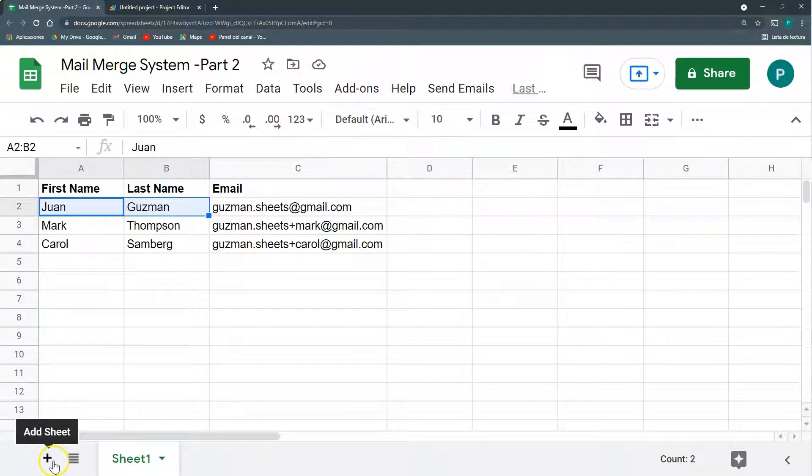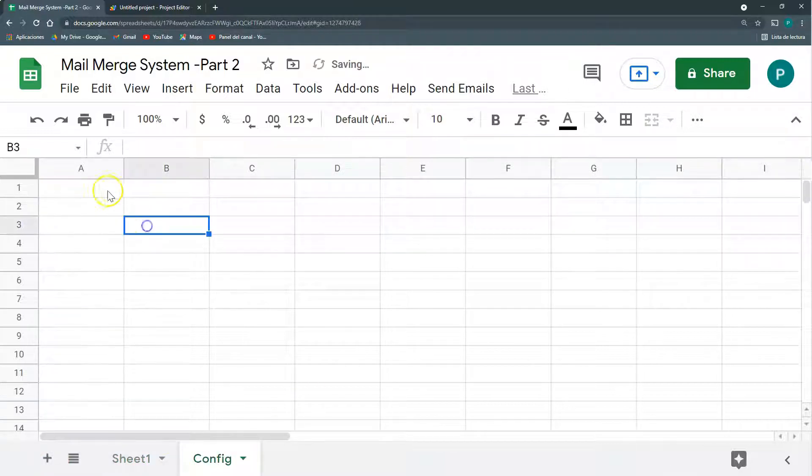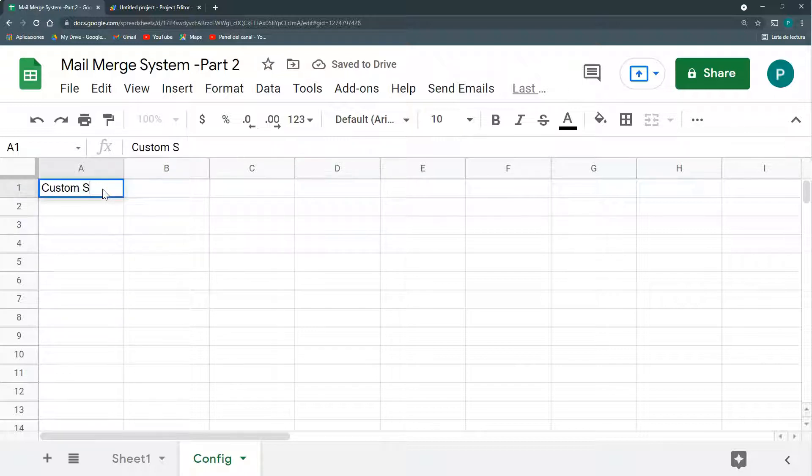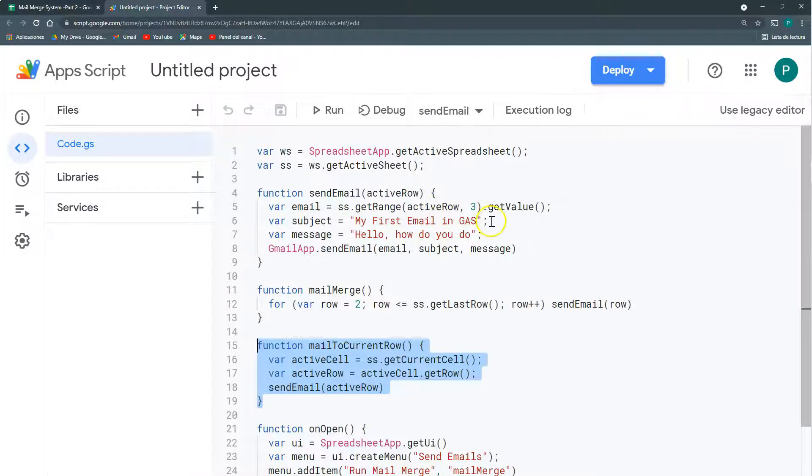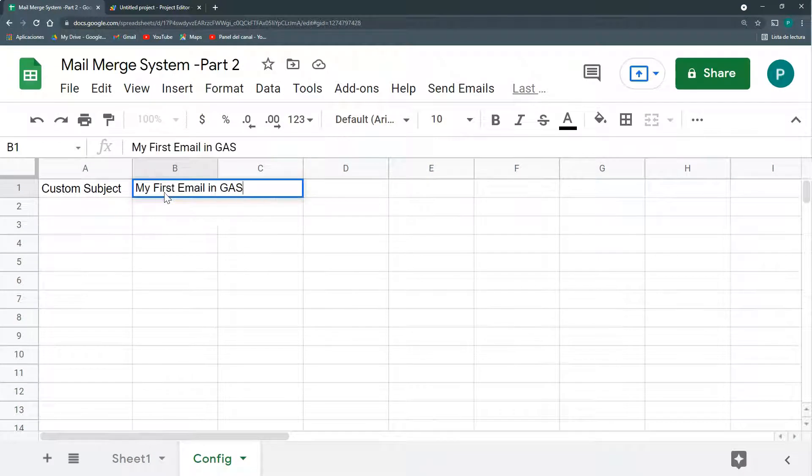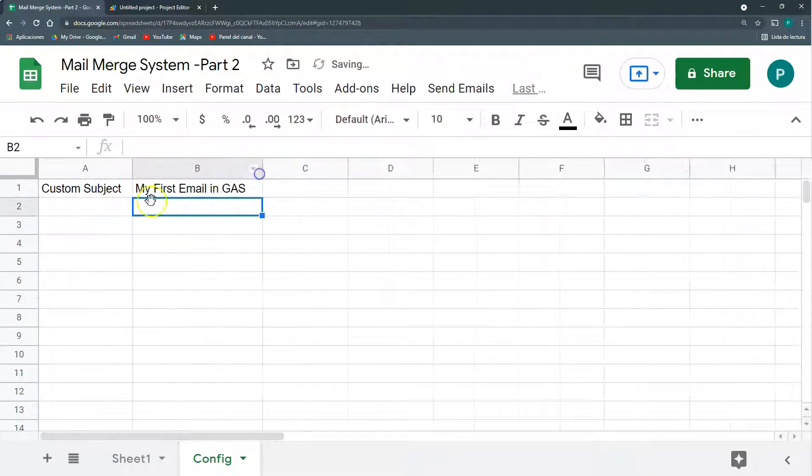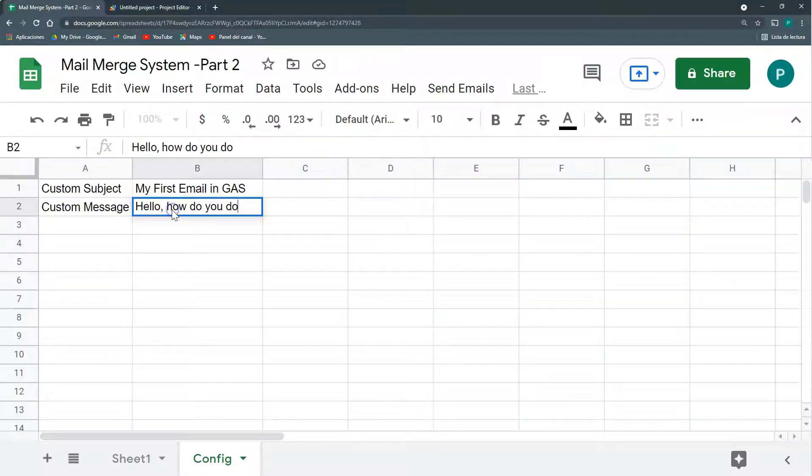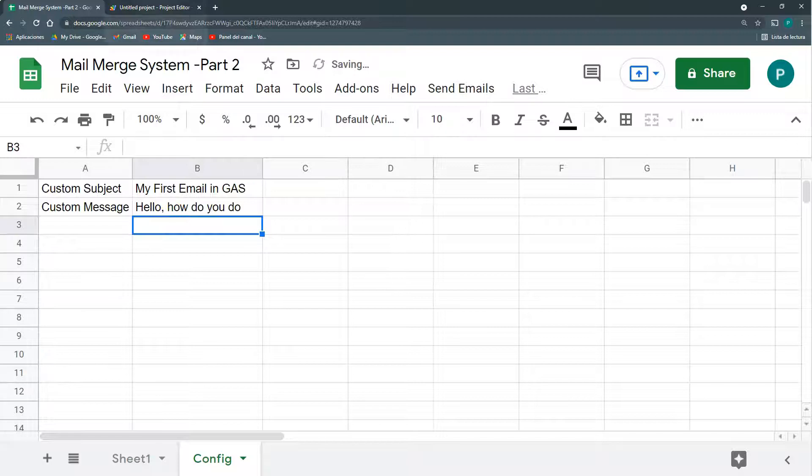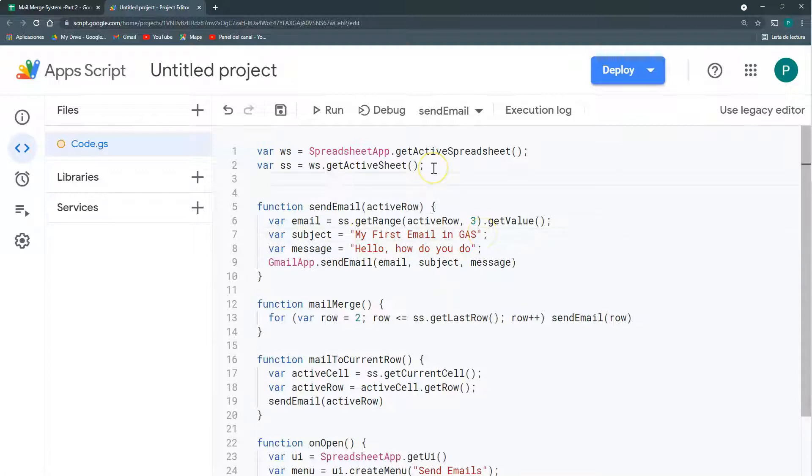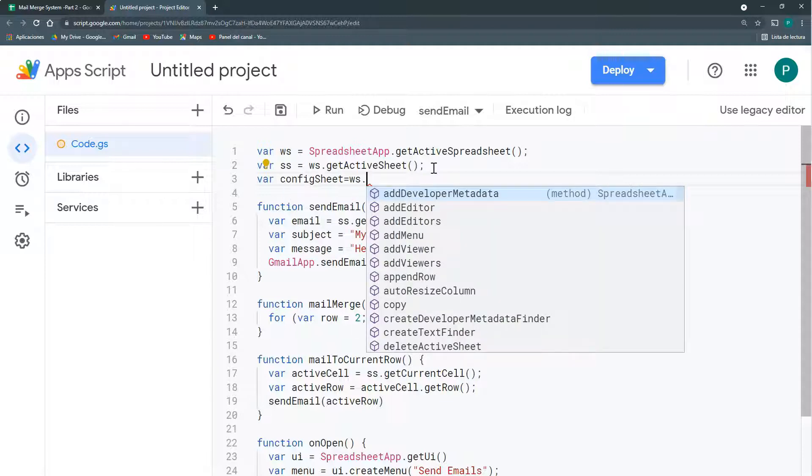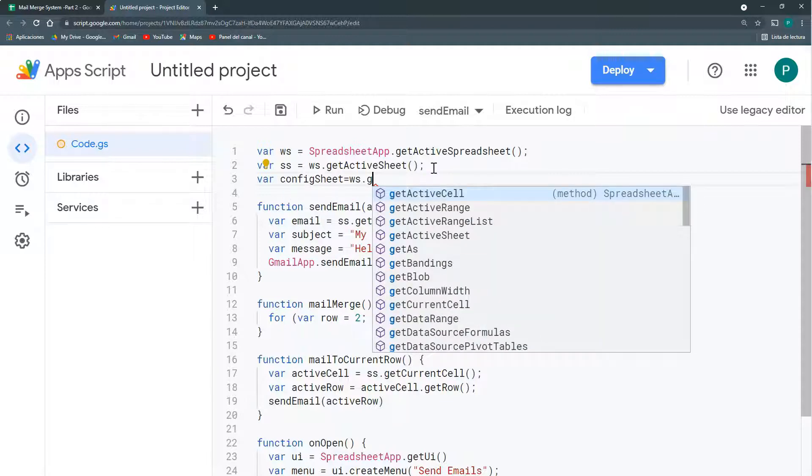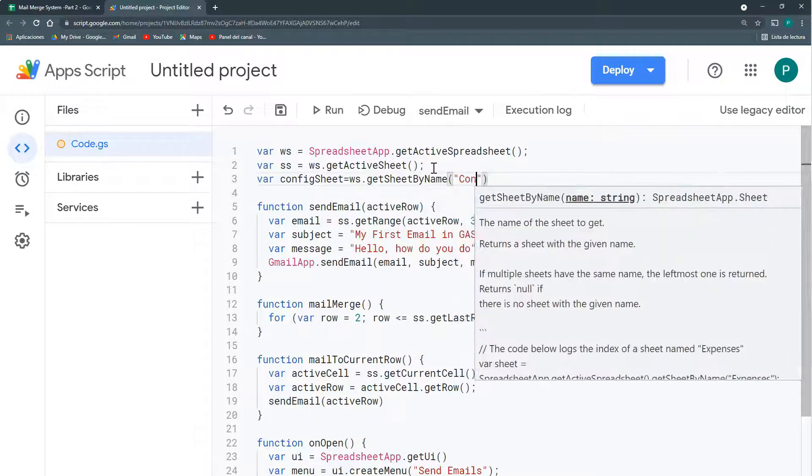First thing I'm going to do is have a config sheet. Here I'm going to have custom subject and custom message. Just so we can bring this from the sheets and we don't need to change our subjects and our messages in the Apps Script. We're going to have another sheet that is called config sheet and it's going to be WS, get sheet by name, and the name is config.